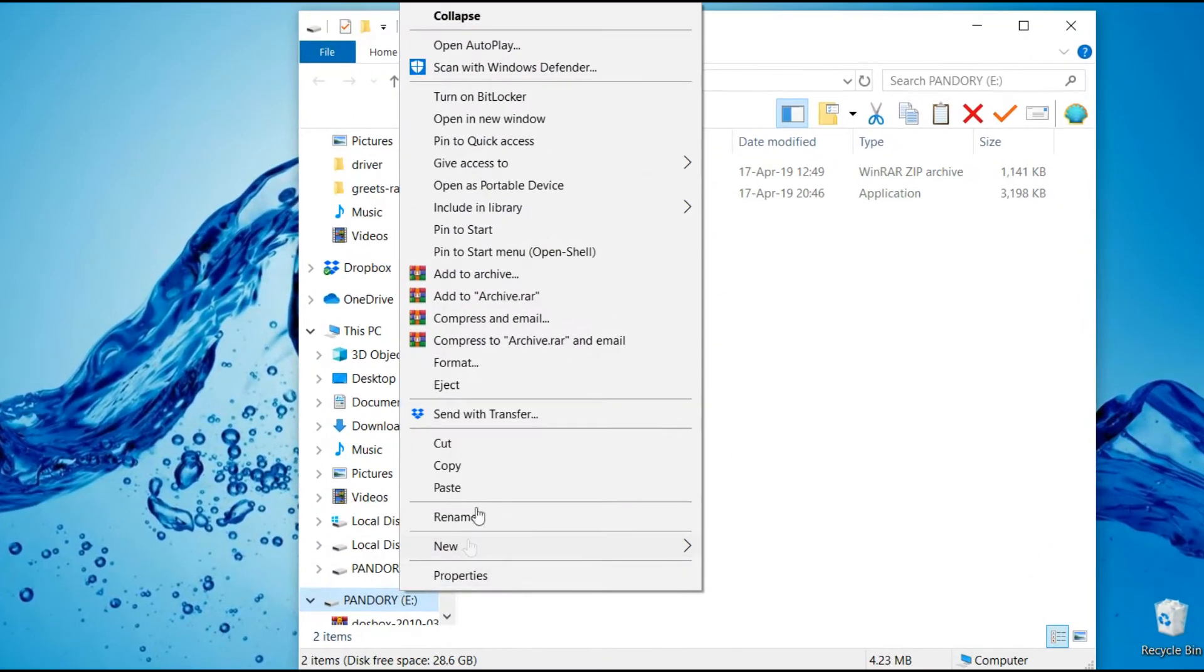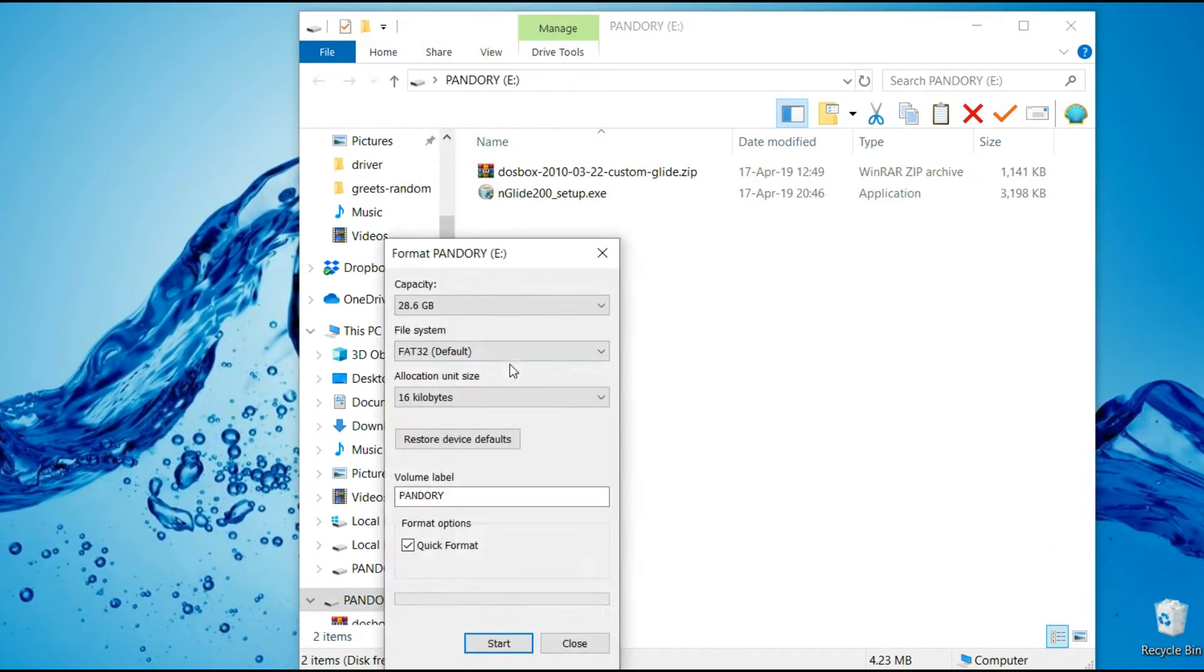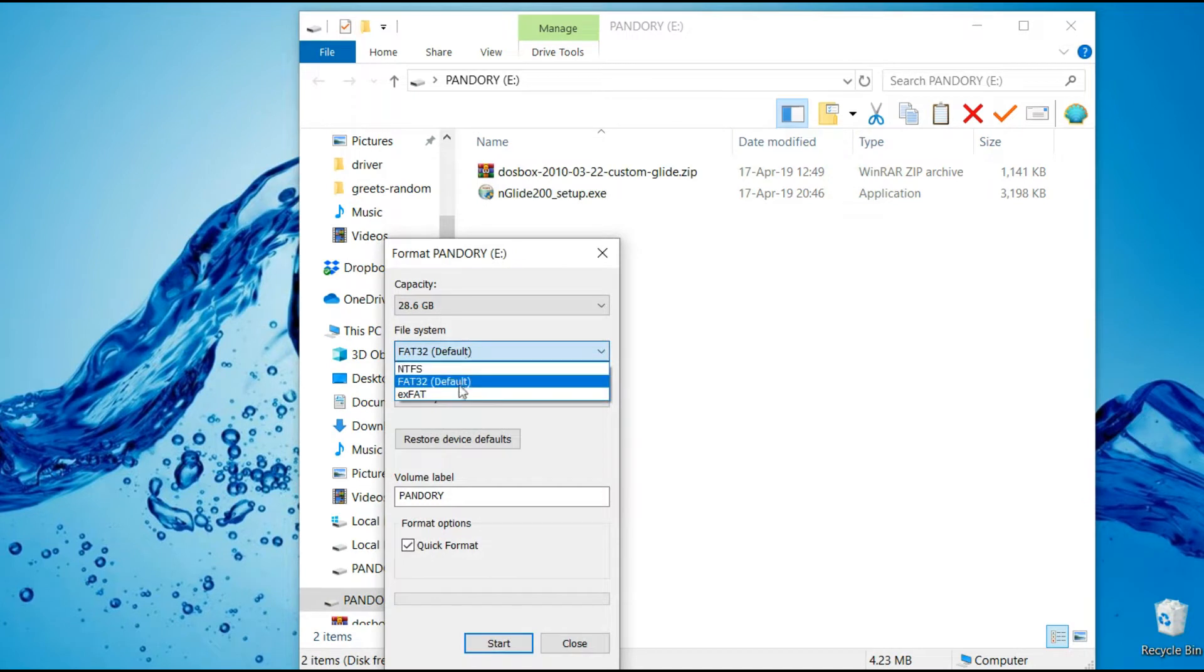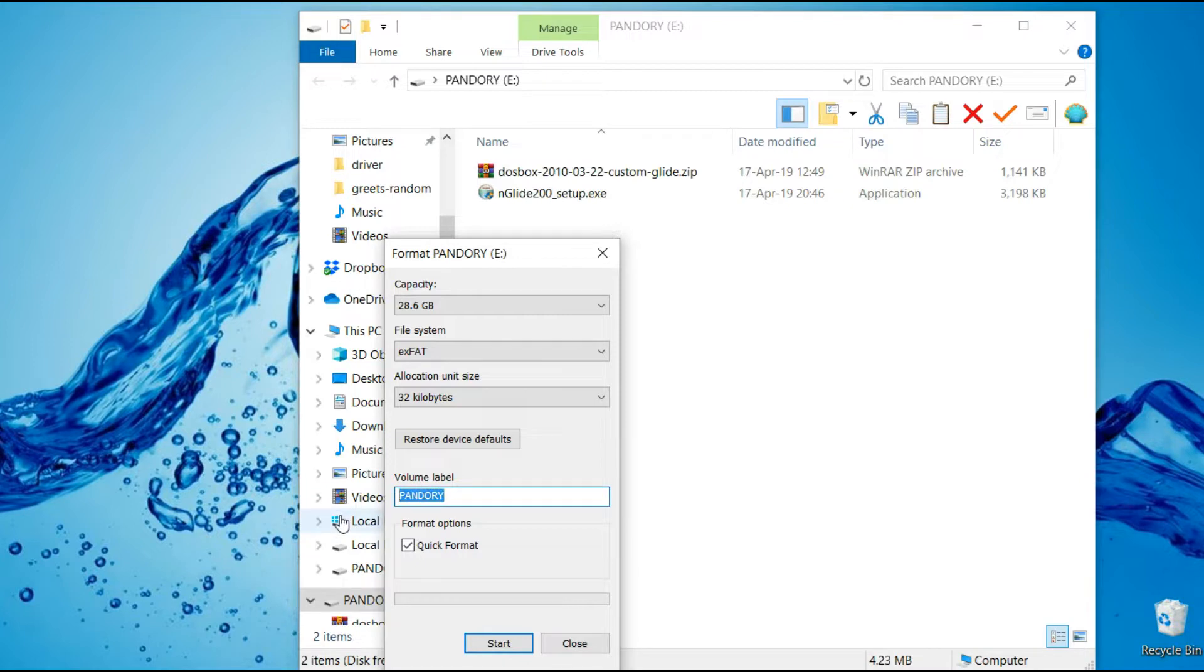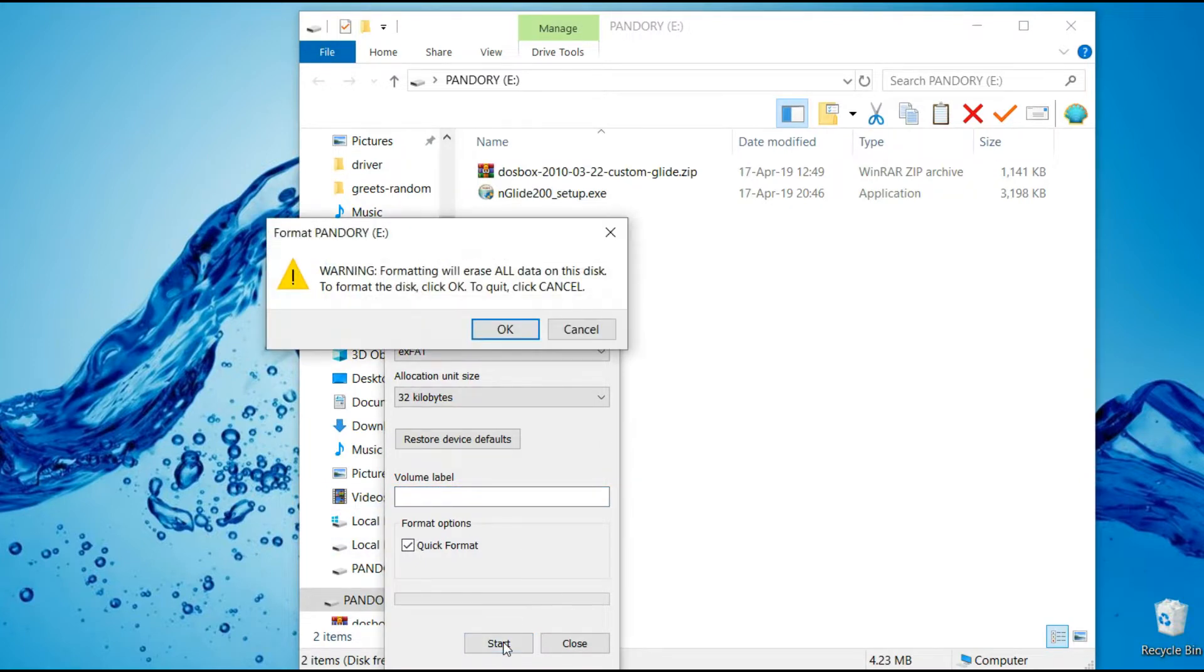So we're going to format the USB stick. Not the Fat32 to XFAT. The 32 kilobytes. Volume label, whatever. Volume label, nasal.